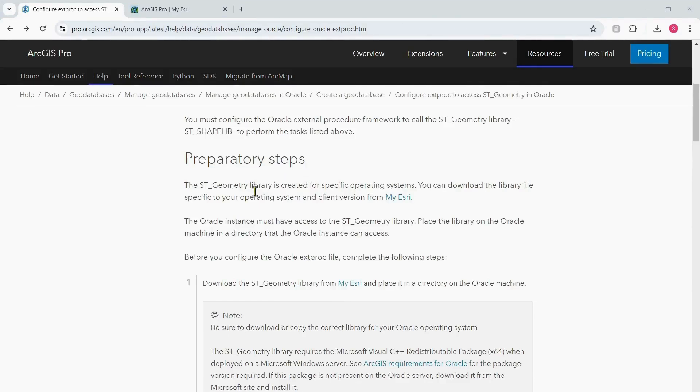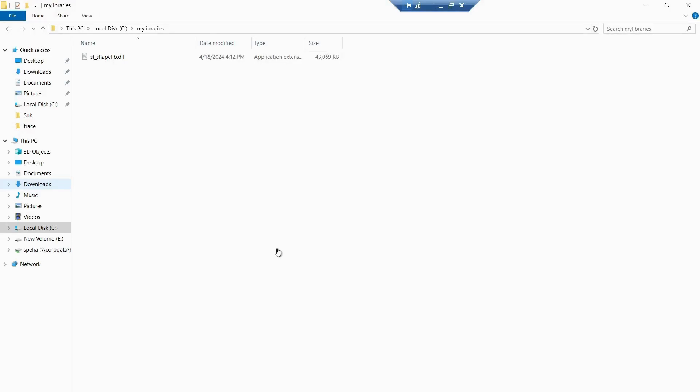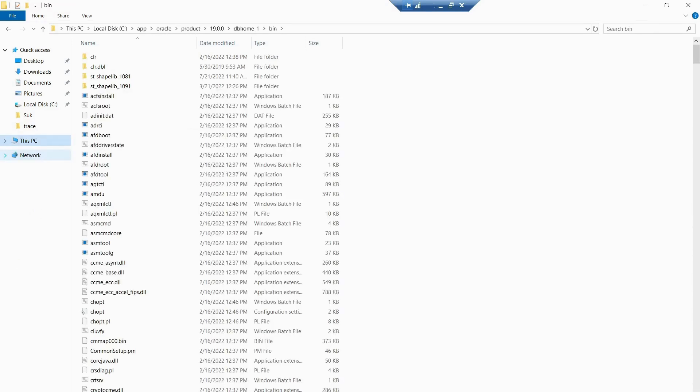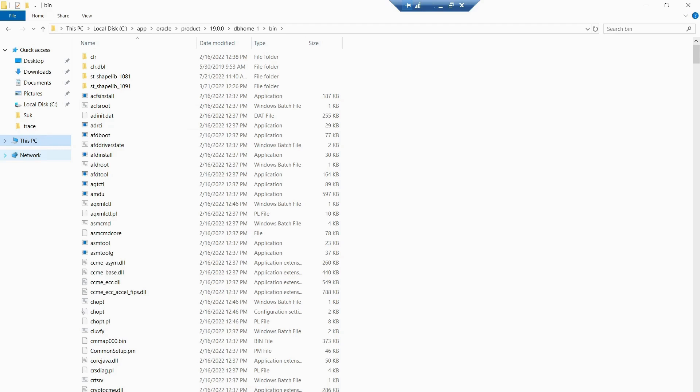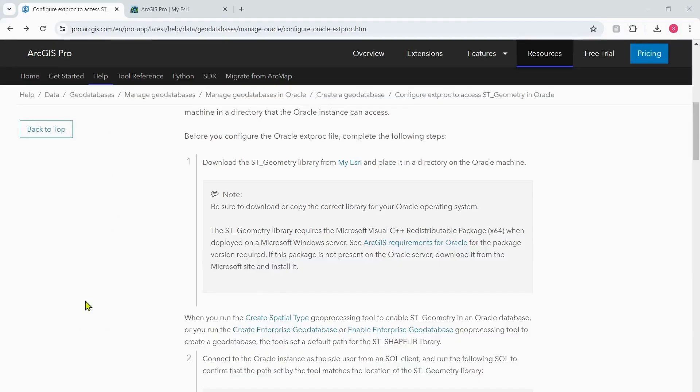You have different folders for different operating systems. For this demo I'll be using the Windows folder and I have now access to the ST_Geometry shape lib dot DLL. The documentation says the Oracle instance must have access to the ST_Geometry library. I've placed the ST_Geometry library file in C drive in my libraries. In some cases we have noticed that if you place the Oracle ST library file in a particular folder, sometimes the Oracle instance cannot access it and it might give you some error. In that case you can try to place the ST_Geometry library file in the Oracle DB home location under the bin folder, because the Oracle instance would have all the permissions in this DB home folder.